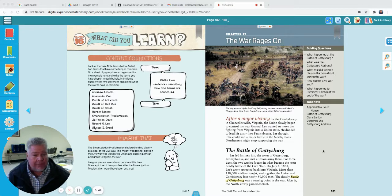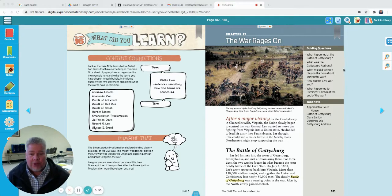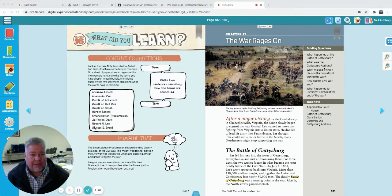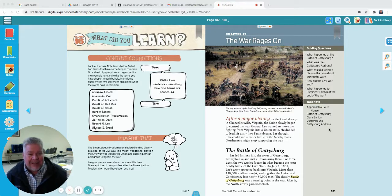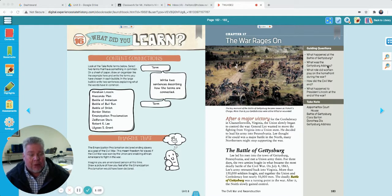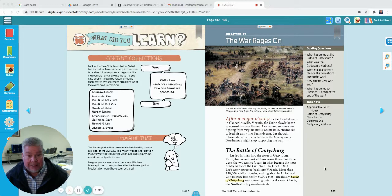We're going to keep moving on and find out when this war is finally going to end and what the result is going to be. As we look at today's lesson, we're looking at these questions: What happened at the Battle of Gettysburg? What was the Gettysburg Address? We already answered what role women played yesterday. Our two main questions today: What happened at the Battle of Gettysburg and what was the Gettysburg Address? Get your book out, page 183. There will be a few questions to go along with this lesson as an assignment, so pay attention.